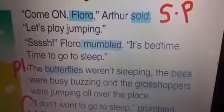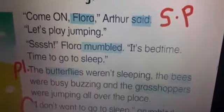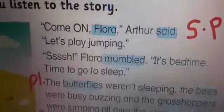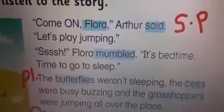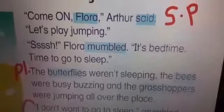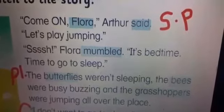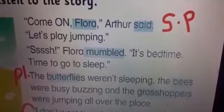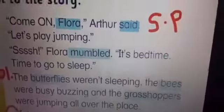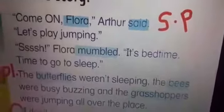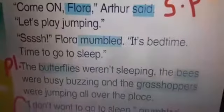Please highlight these words: butterflies, bees, grasshoppers. They are examples of plural words. Butterflies is the plural of butterfly; bees is the plural of bee; grasshoppers is the plural of grasshopper. Now, buzzing is the sound the bees make while flying.